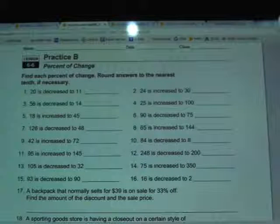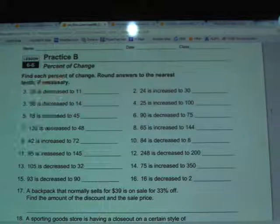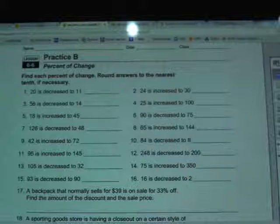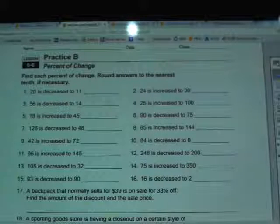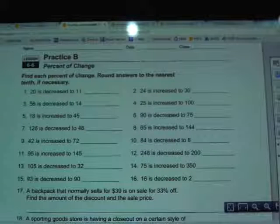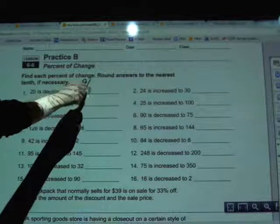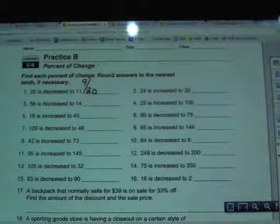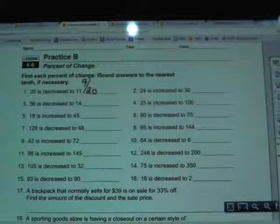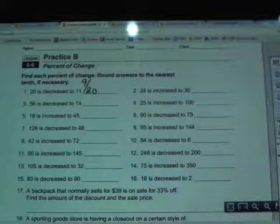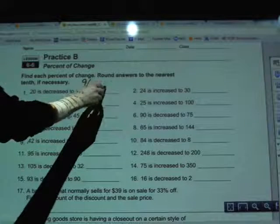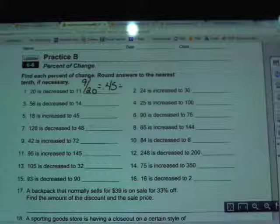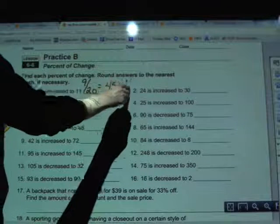In number 1, I'm going to subtract big minus small. With 20 and 11, I do 20 minus 11, which gives 9. Then I take that 9 and divide it by the original amount, which is the 20, so 9 divided by 20. On a calculator that gives a decimal, but we know how to change a decimal into a percent. 9 divided by 20 gives 0.45, and moving the decimal twice to the right and adding a percent sign gives 45 percent.